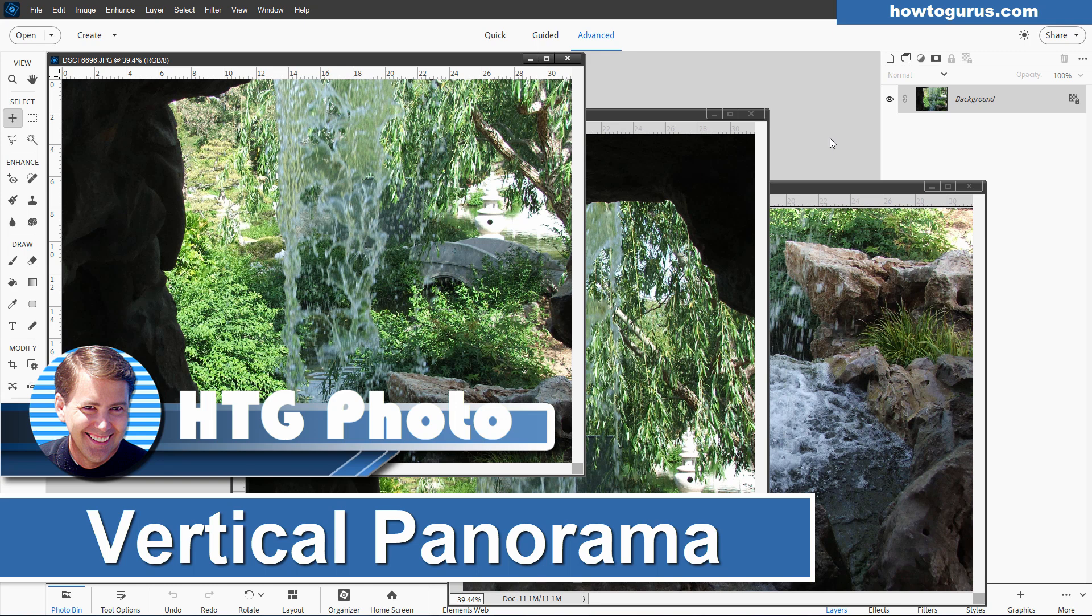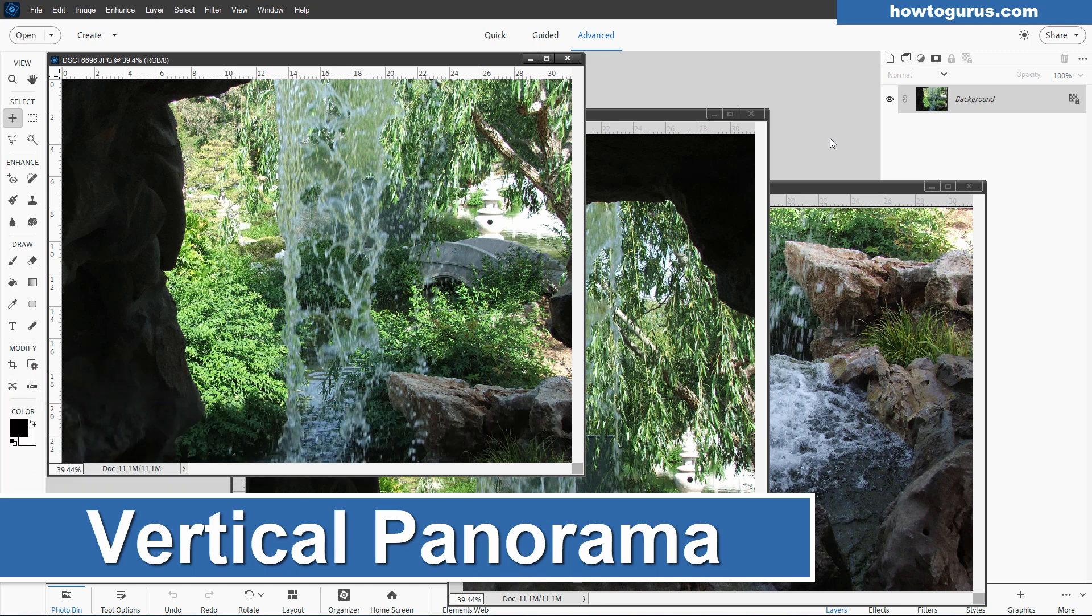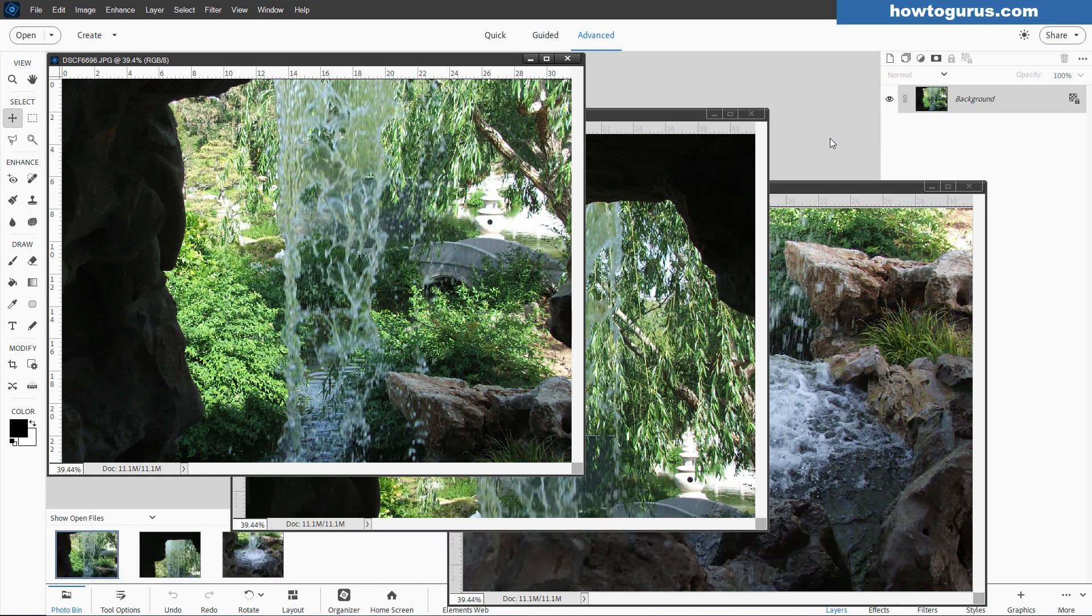Hi, George here, and today we're going to be doing a vertical panorama inside of Photoshop Elements, something that you can't normally do since Elements is designed to do horizontal panoramas, but I'll show you the trick in here.